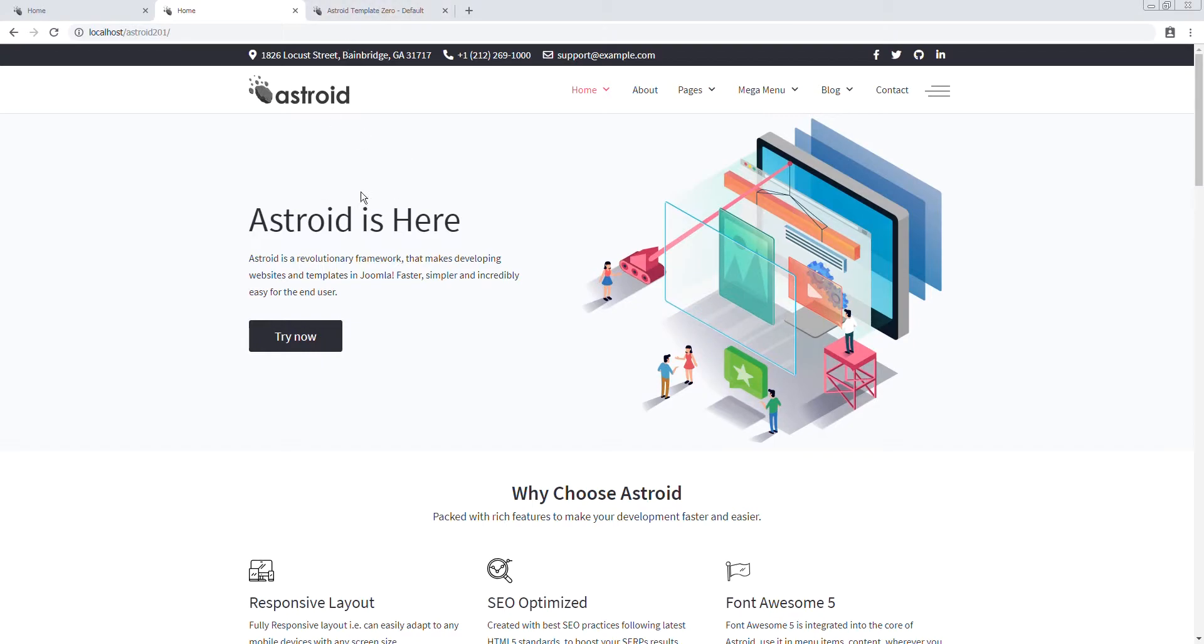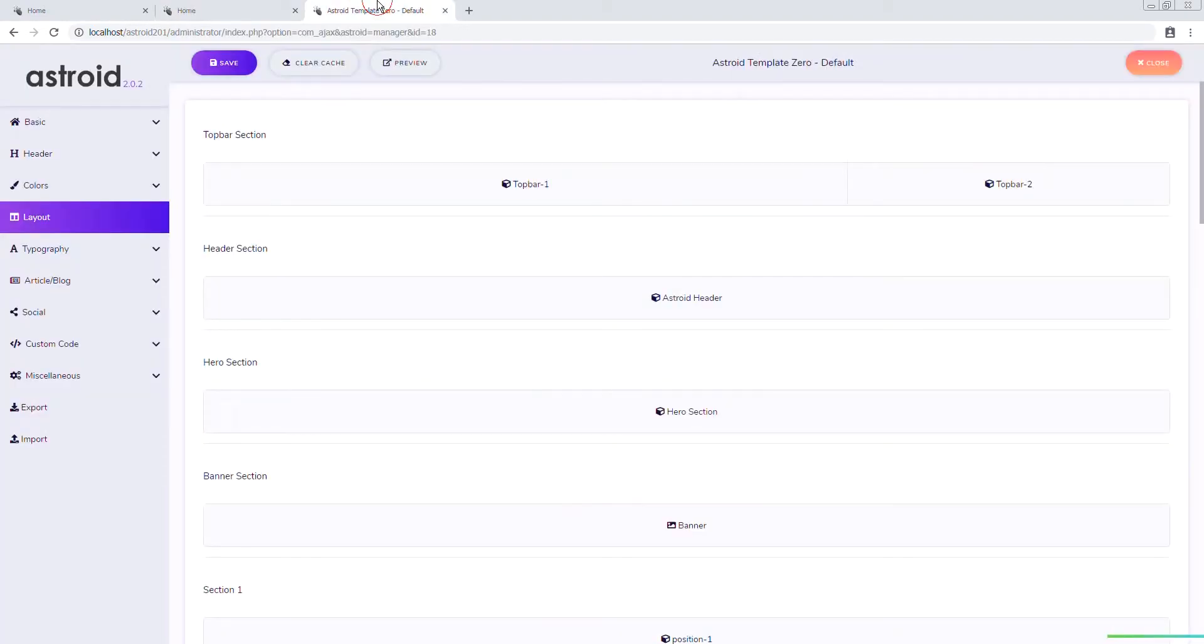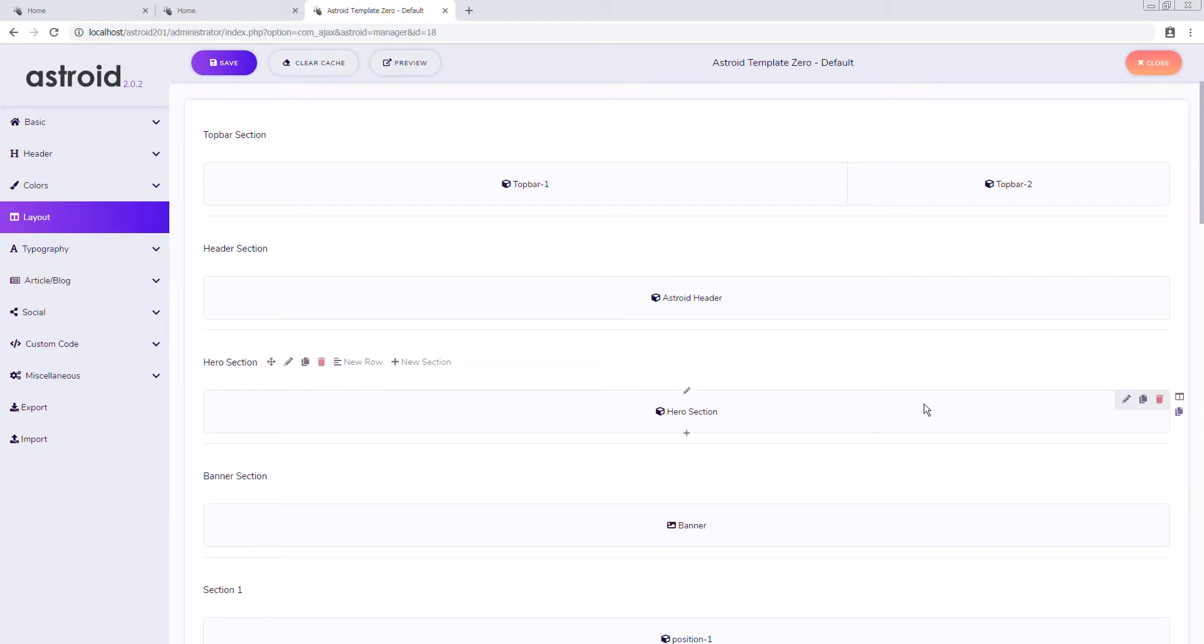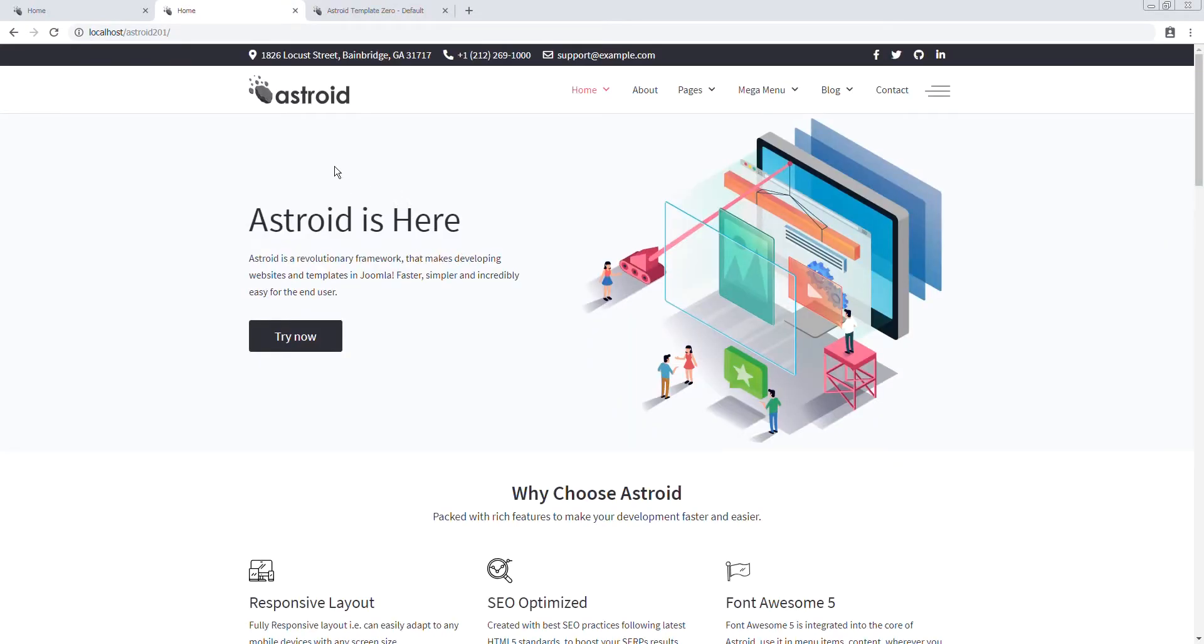So the very first step is to add a background video to this section. In Asteroid you can do backgrounds on section, column, and element settings, but we're gonna do it on a section level in this case since we do not have more than one module published inside this section.